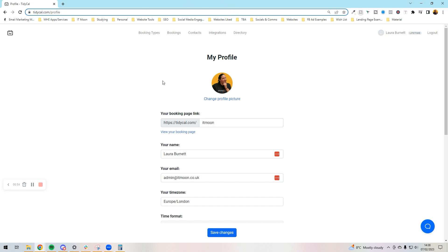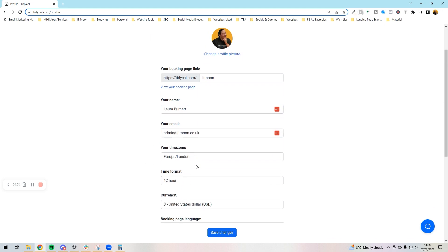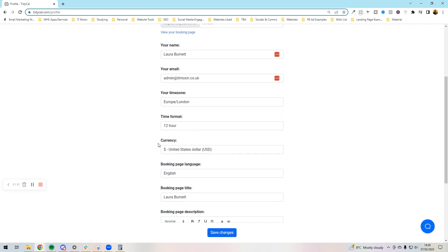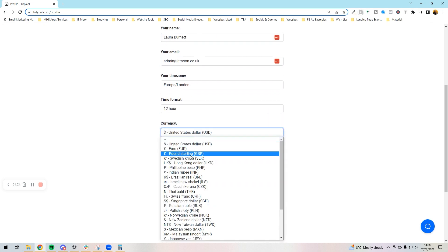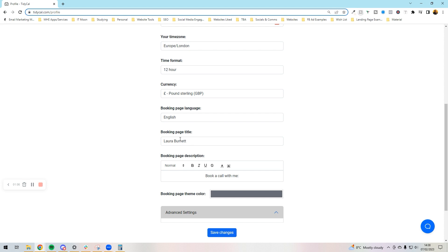Then your name, the email you want to use, make sure you've got your time zone right, what kind of time format do you want, currency - so mine's going to be pound sterling, anything here about the booking type.